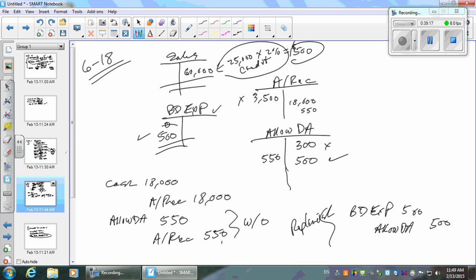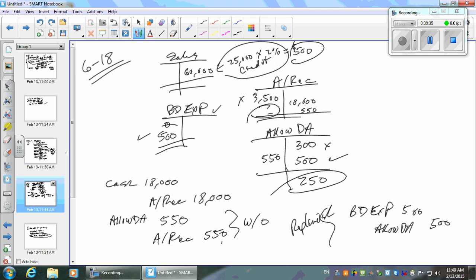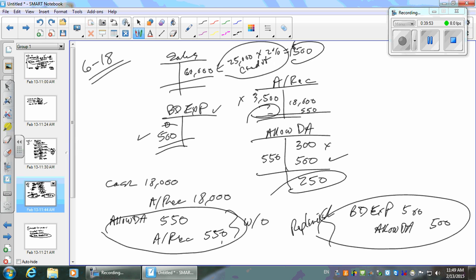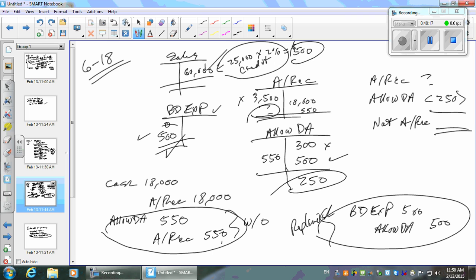On December 31st, based on experience, the company uses 2% of credit sales for estimated bad debt expense. Credit sales were $25,000, so 2% equals $500. Debit bad debt expense $500, credit allowance for doubtful accounts $500. This replenishes the allowance. Ending balances: sales $60,000, bad debt expense $500, allowance for doubtful accounts $250 credit. The balance sheet shows accounts receivable less the $250 allowance equals net realizable value. Bad debt expense of $500 appears under operating expenses on the income statement.